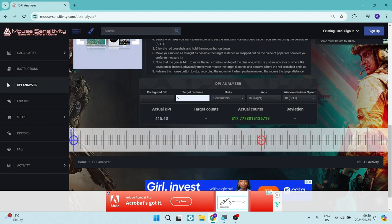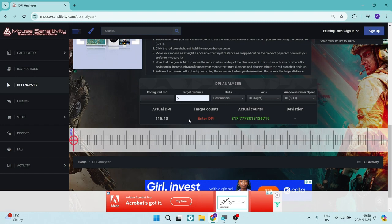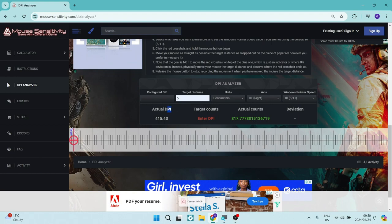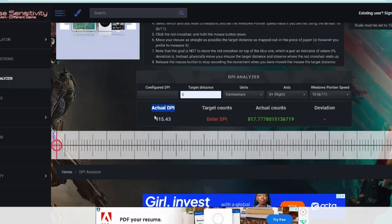Okay, so that's where I've stopped. That's my five centimeters, and over here you can see it says actual DPI. Now the actual DPI currently was 415.43.